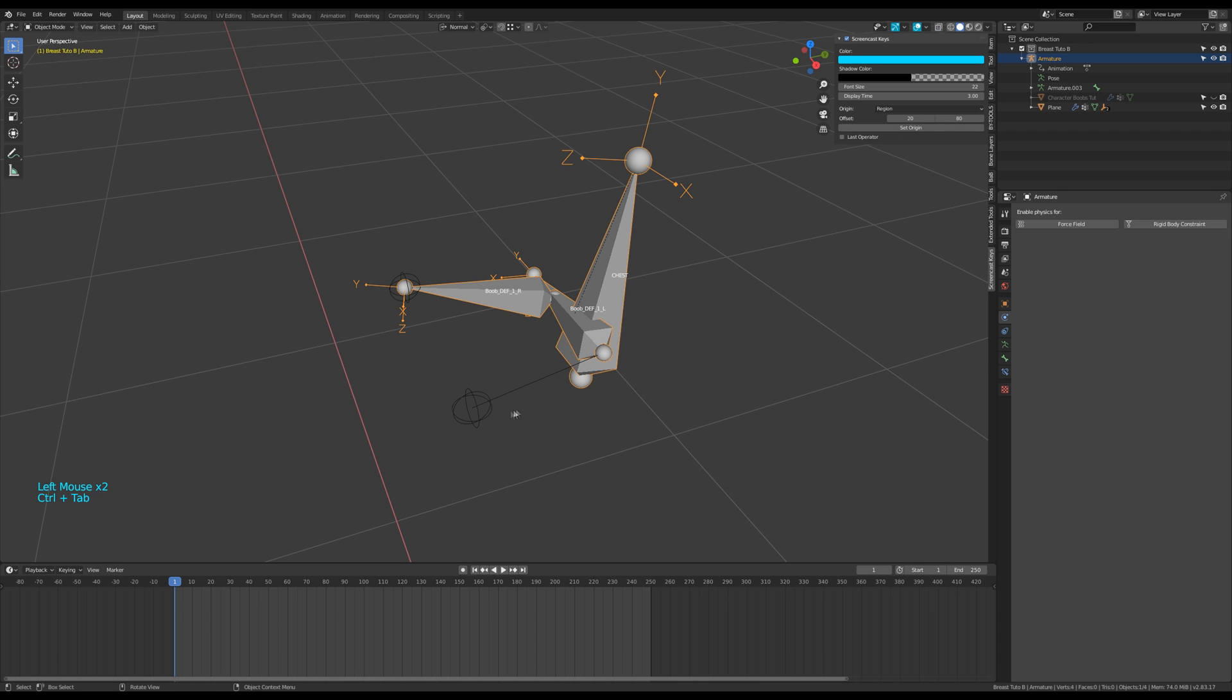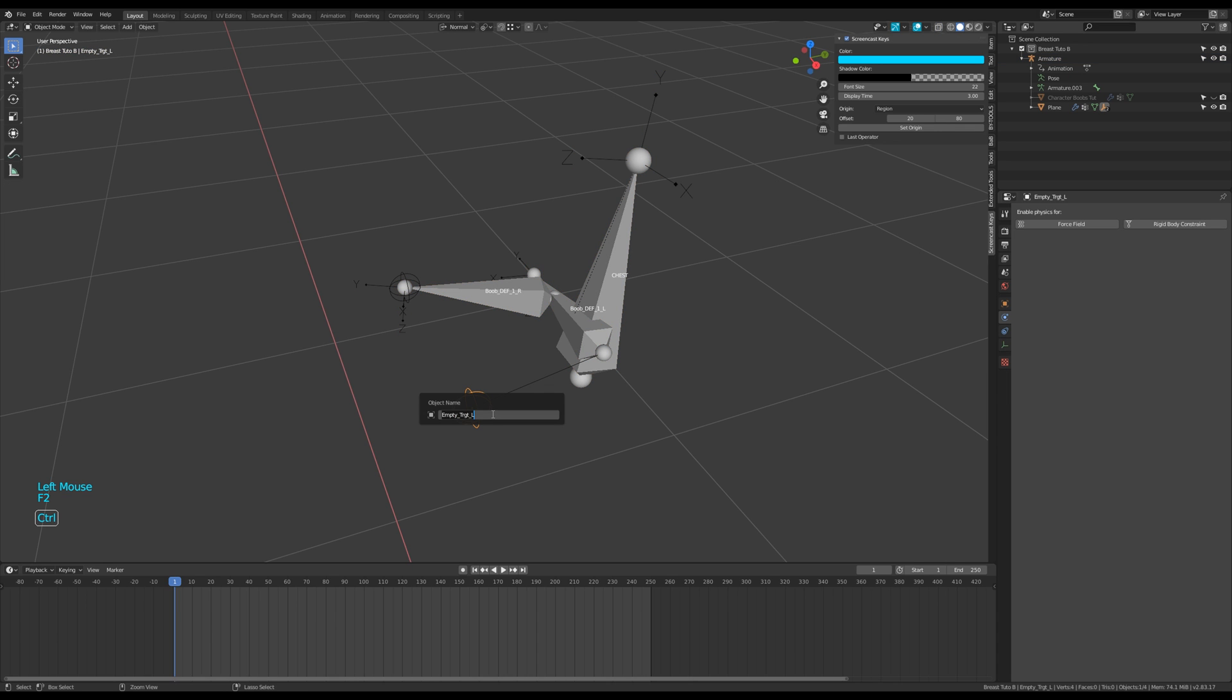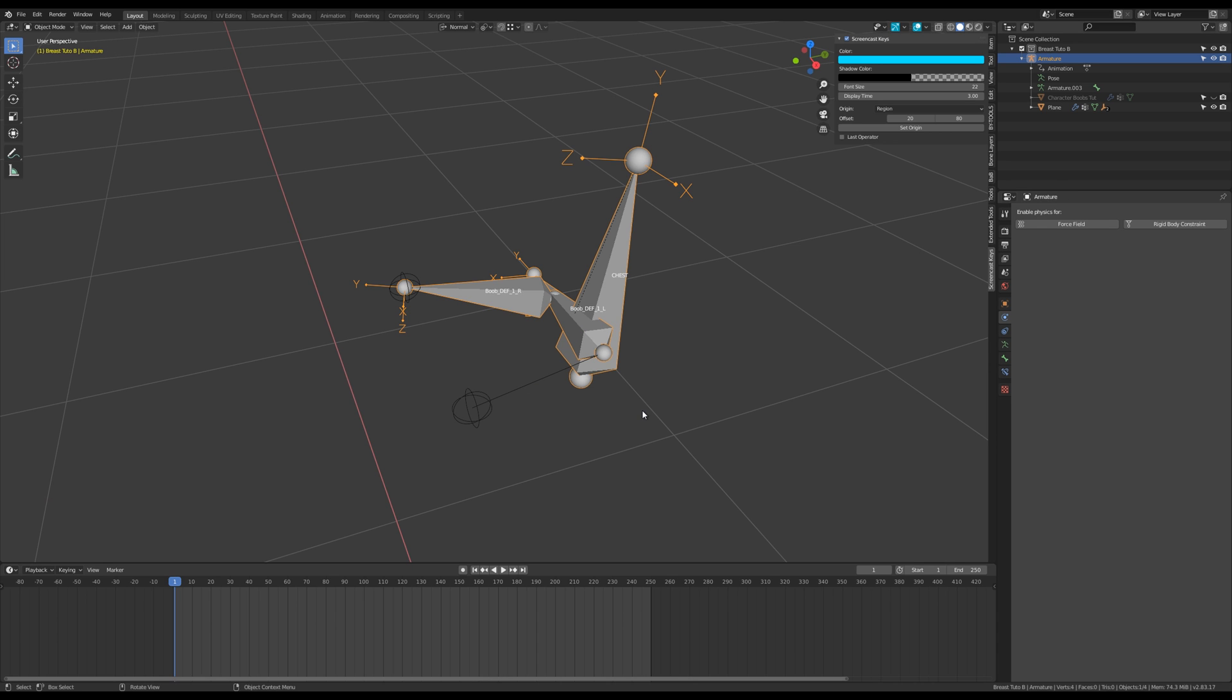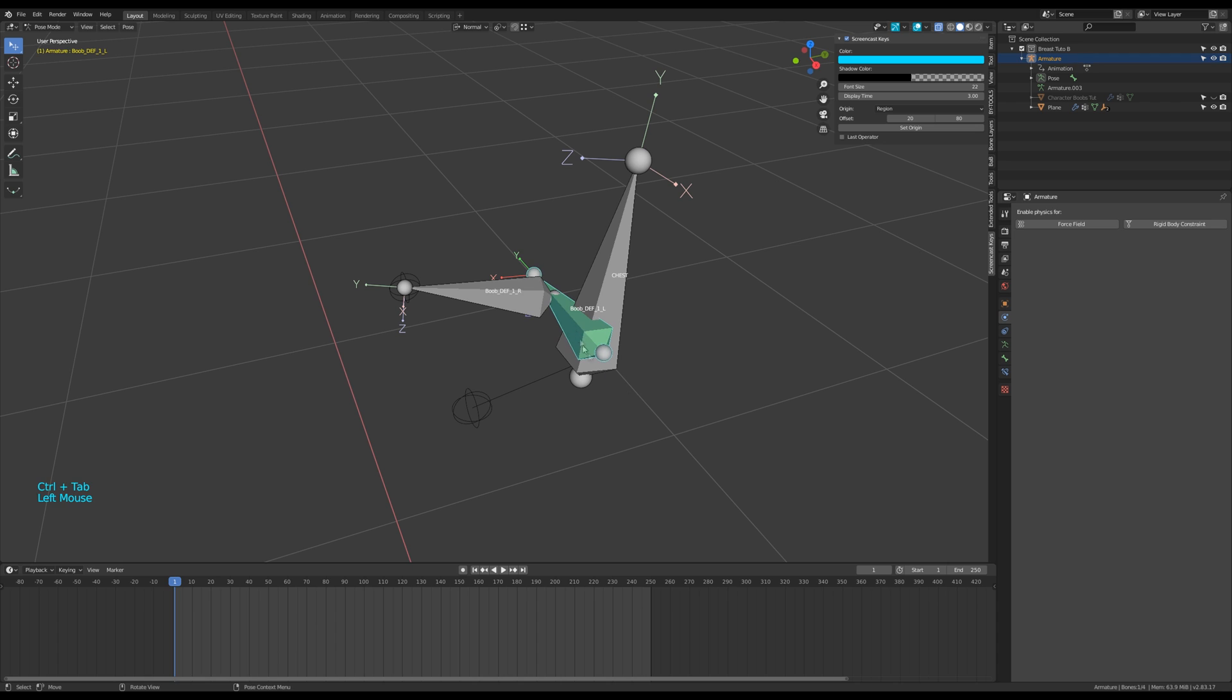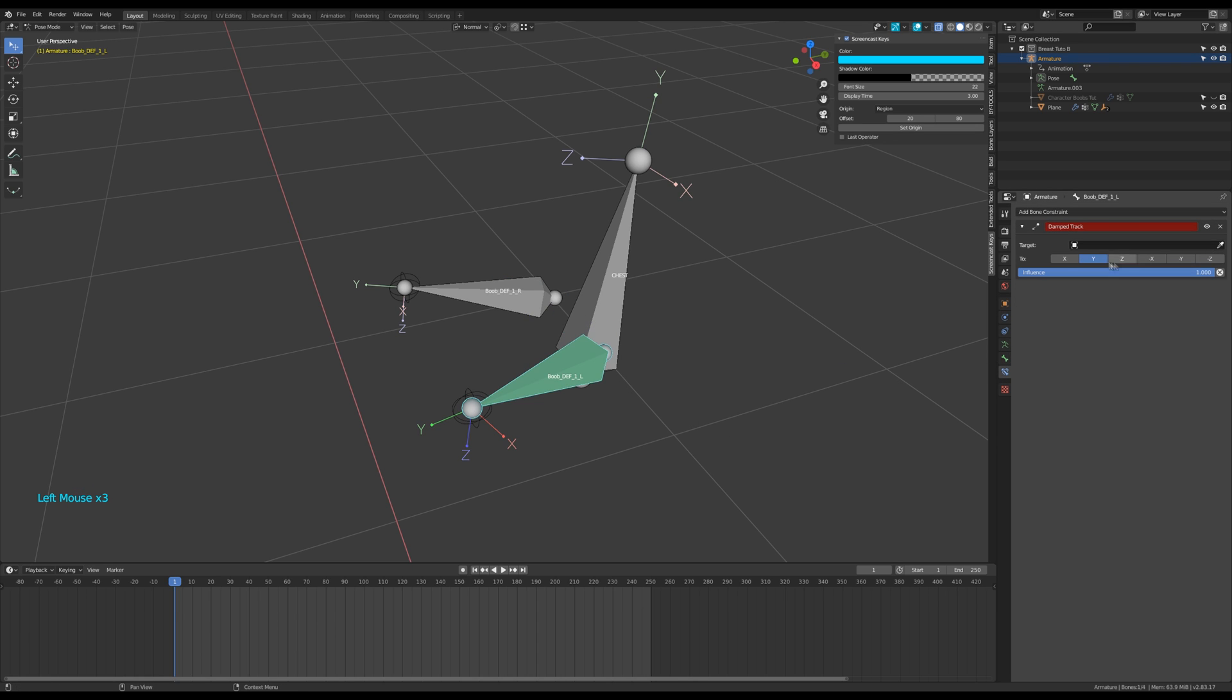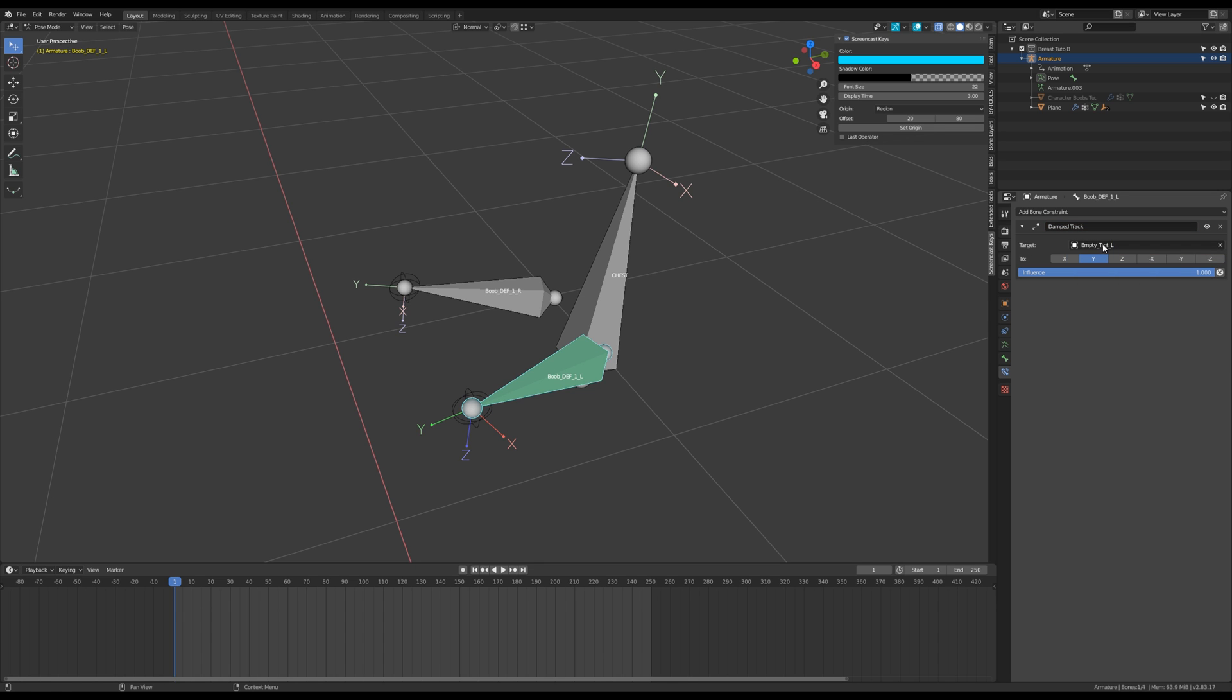Go back to object mode, select the left empty, and press F2 to highlight its name. Ctrl+C to copy this name. Select the armature and go to pose mode. Select the left bone and modify its damp track constraint. Erase the armature field and press Ctrl+V in the target field to paste the name of the empty.